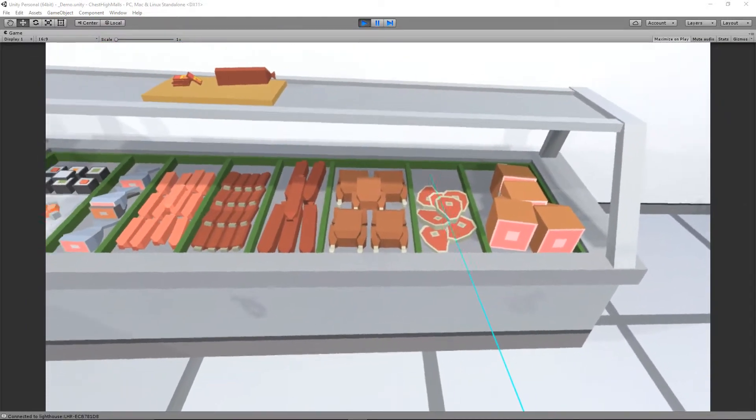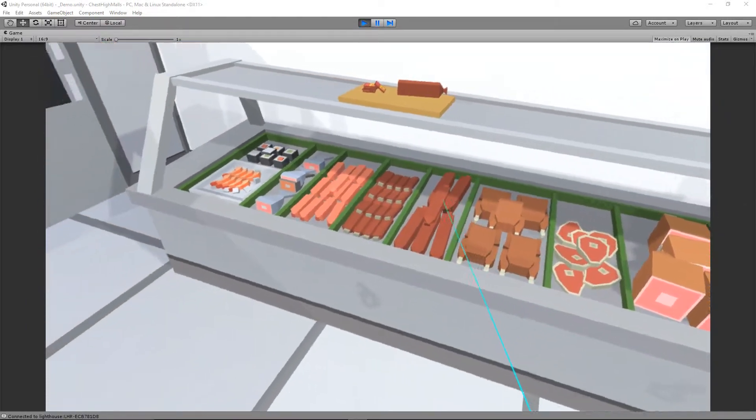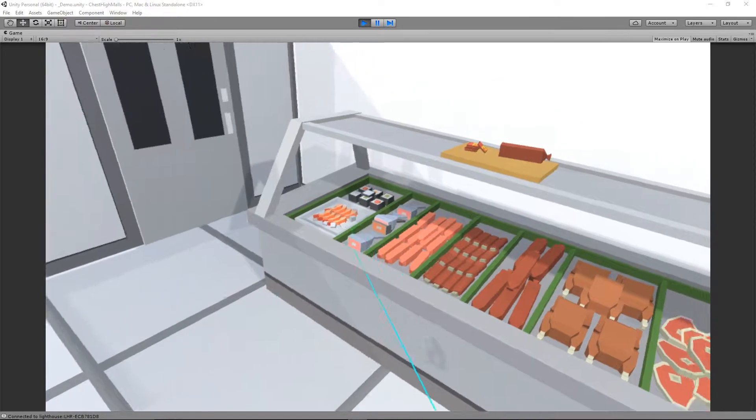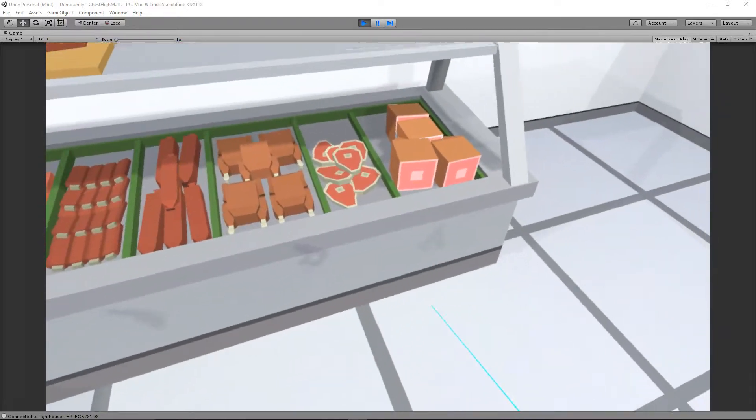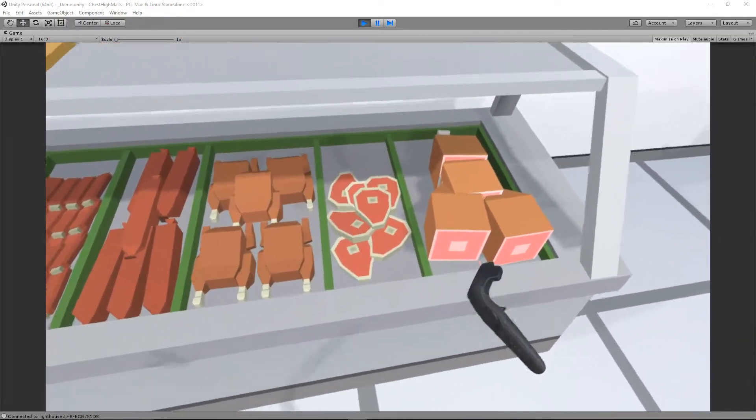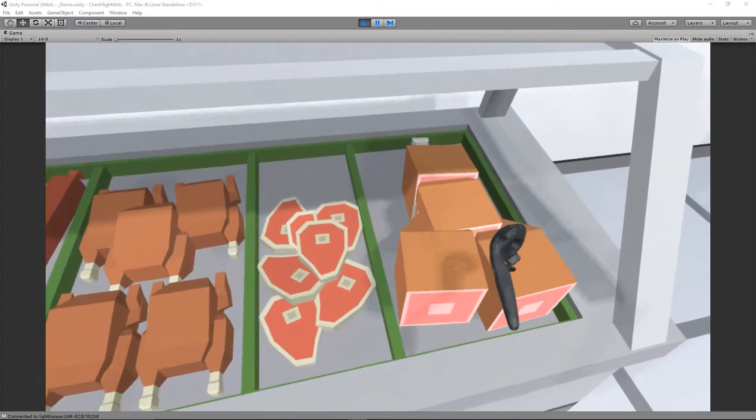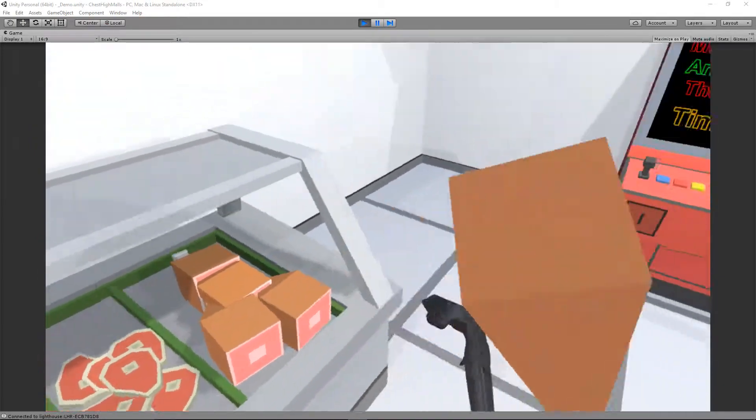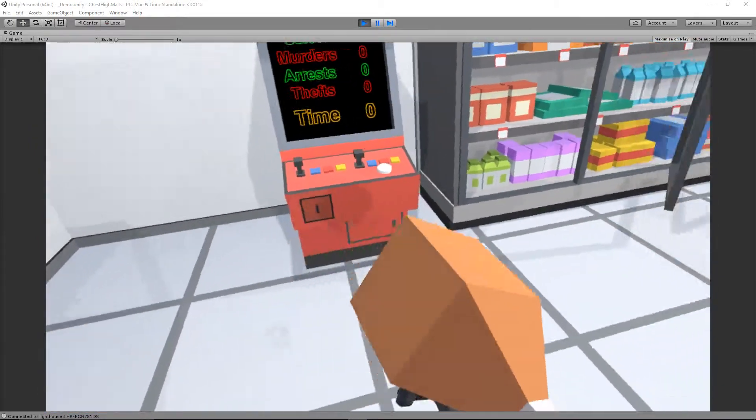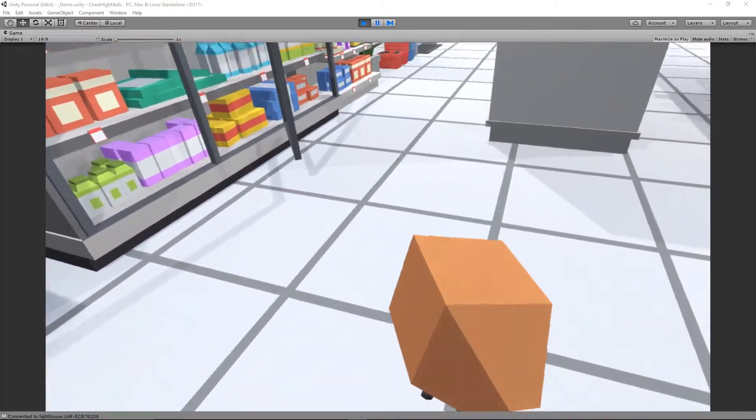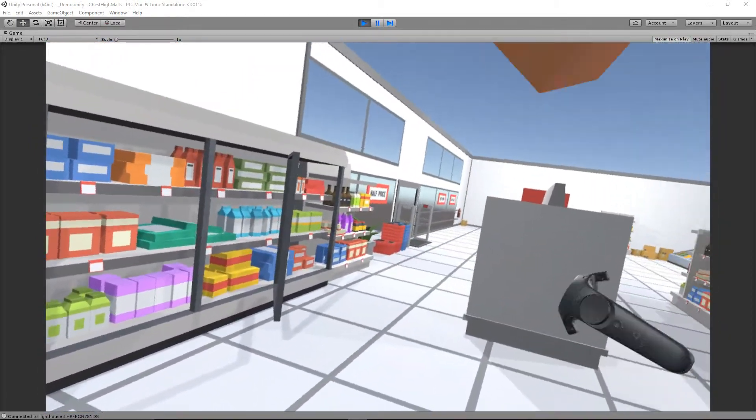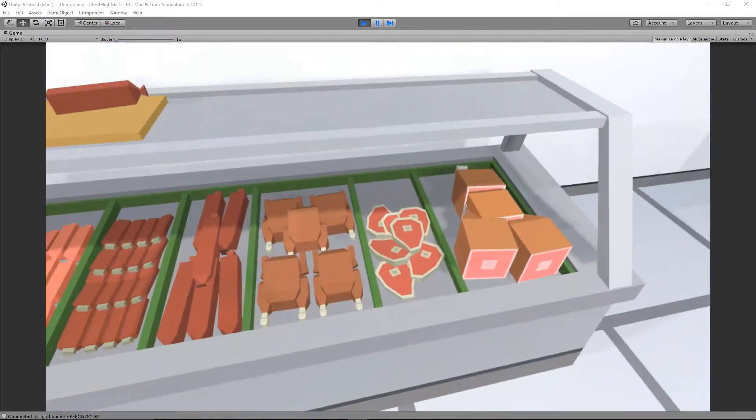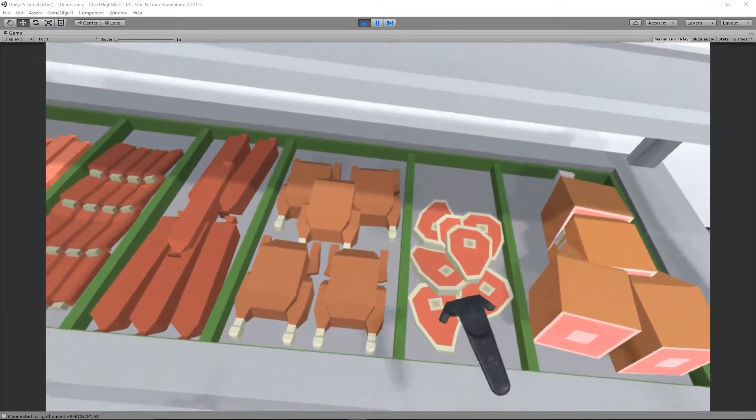So all of these now spawn the related object and I've added a couple of objects with different parameters on them as well. This is just a standard normal object that you can pick up and hit people with.